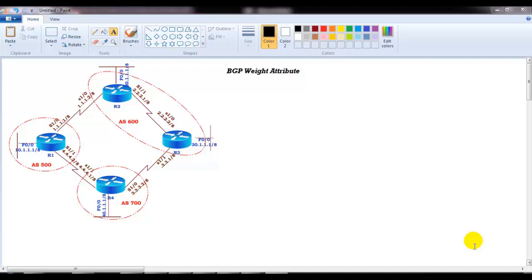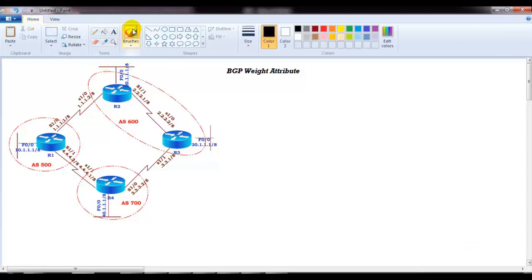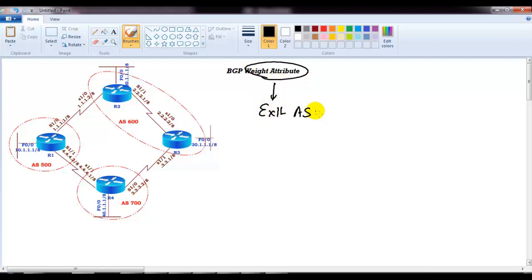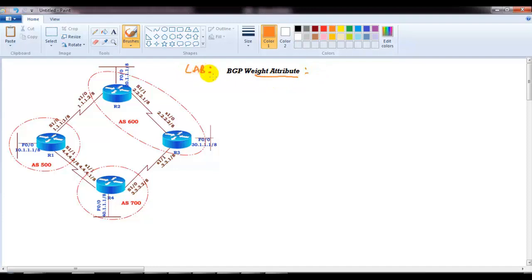In this video we will learn how to use the BGP weight attribute. We'll continue from our previous videos where we learned the weight and local preference attributes, which are majorly used to decide which path should be preferred to exit the autonomous system. The only difference between weight and local preference is that weight is local to the router, whereas local preference is advertised to all routers inside the AS. Now we'll verify the weight attribute in this lab and see how to configure it.